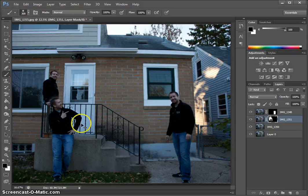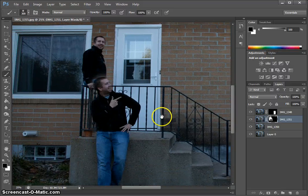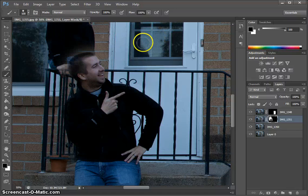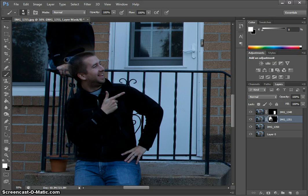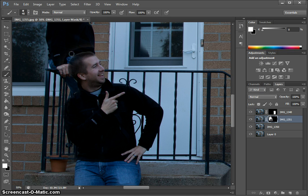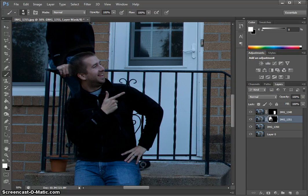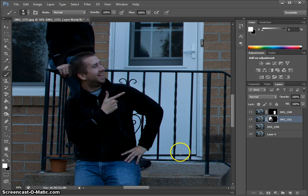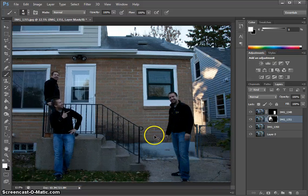Then zoom way in — Control Plus to zoom in. Switch to a higher hardness and use a much smaller brush to paint back in right around the edges to make yourself visible again. You can also include parts like your shoes from this layer. Simply switch back and forth to make the edges look the best you can. X is the fast way to switch between white and black.